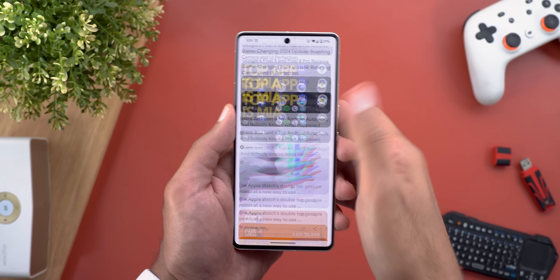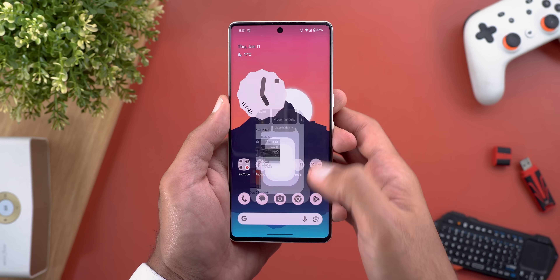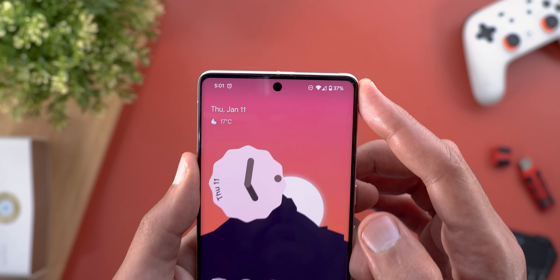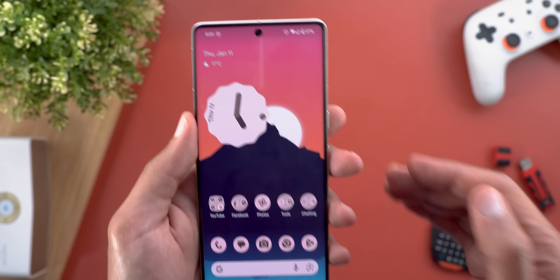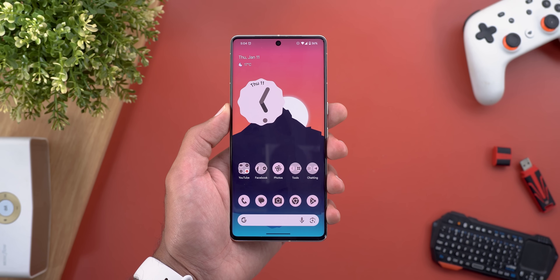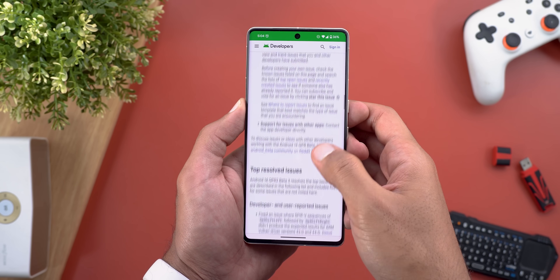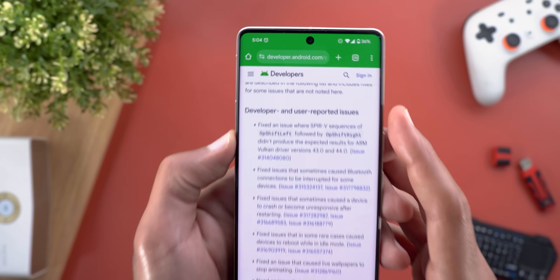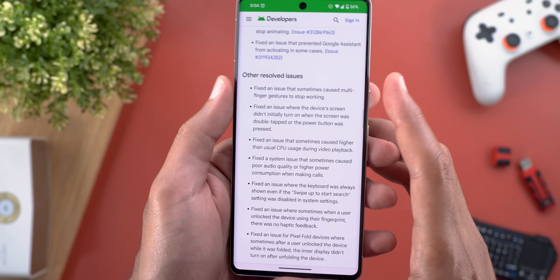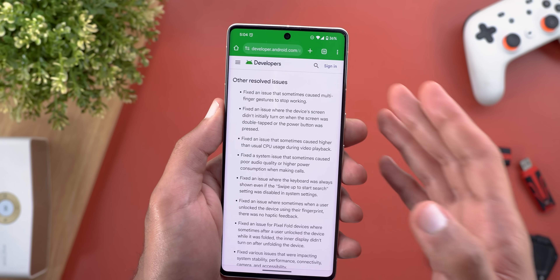As for performance and bugs, I didn't experience any major issues while filming. The device is very fast and snappy, but it feels warmer and battery drain is higher than usual, which is expected after a software update. There are a lot of fixes included in this build — you can find them in the release notes, which has two sections: developer and user-reported issues, and other resolved issues. The total number of fixes is large, so I'll leave the link in the description.